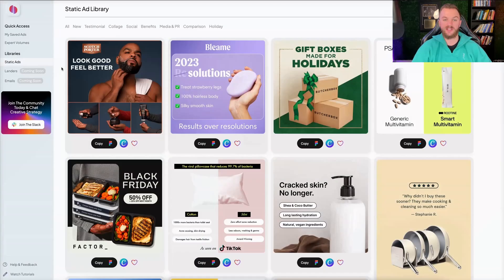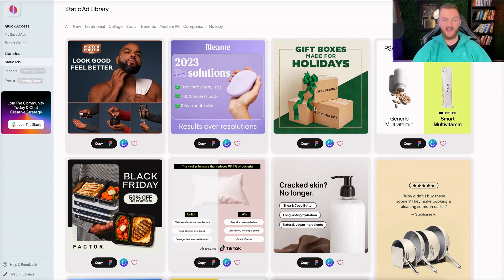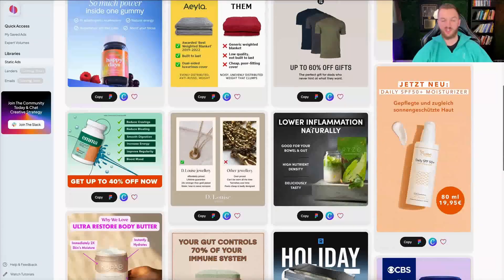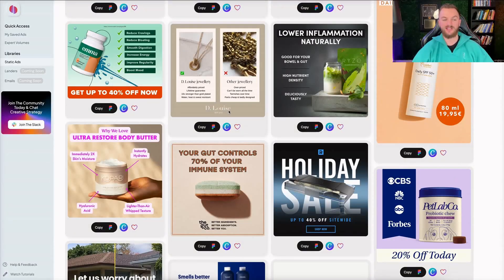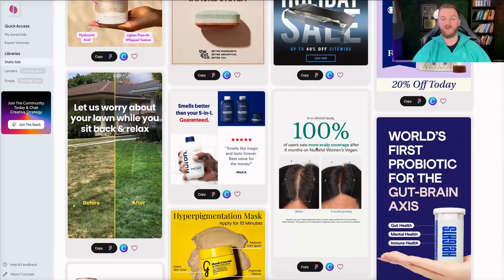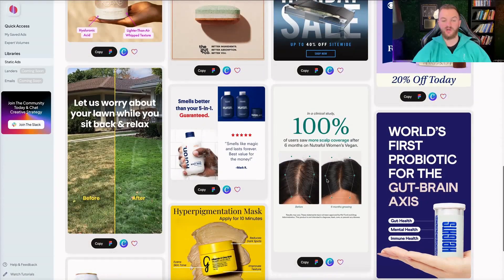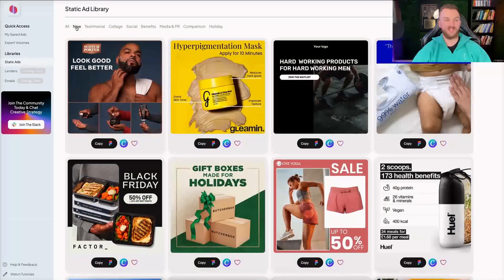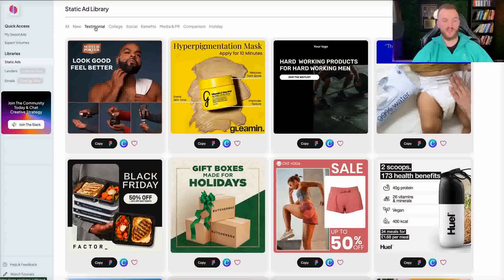There's a ton of amazing ads here that would probably look better than any ads you currently run already. They're super simple — you can see how the designs are laid out, the typography used, how they're structured to look clean, professional, and highlight main benefits. There are different sections: new, testimonial creatives, collage, benefits, media and PR comparison, or even holiday ads.